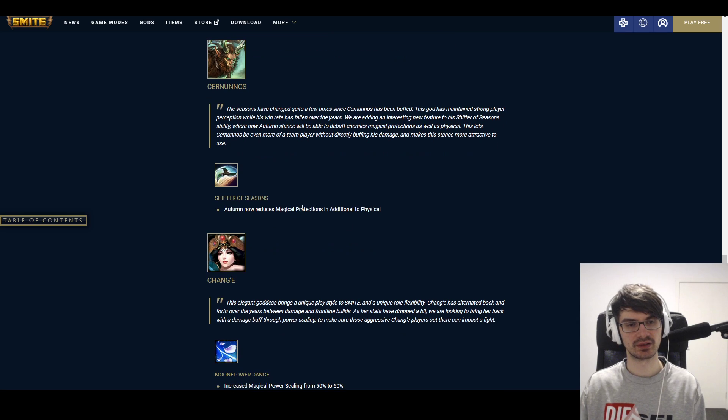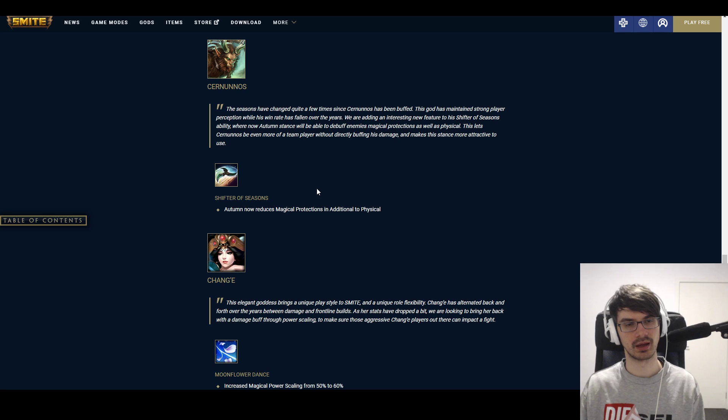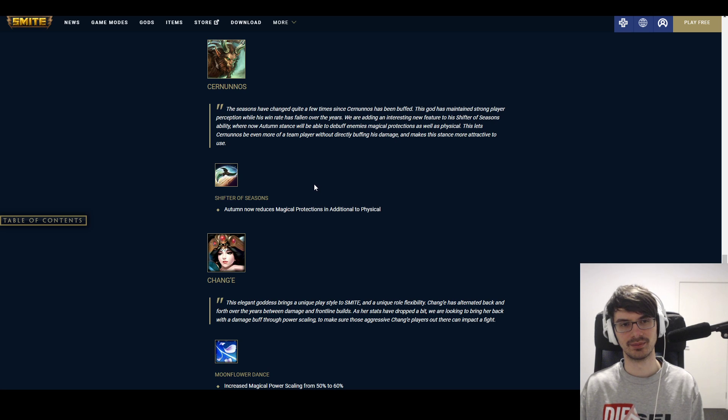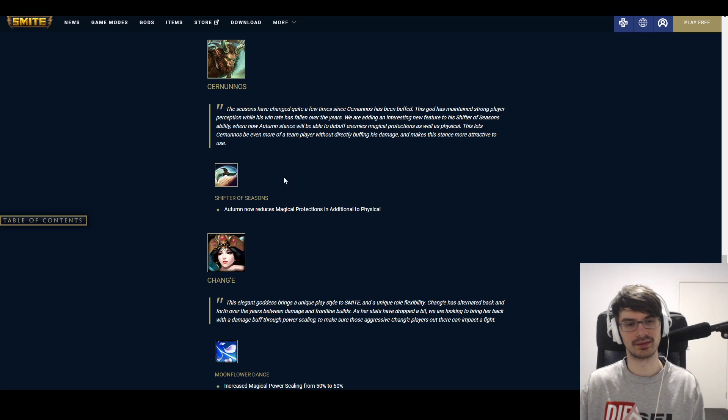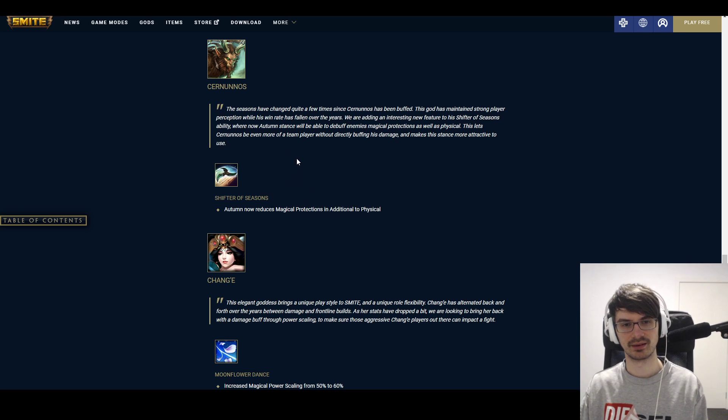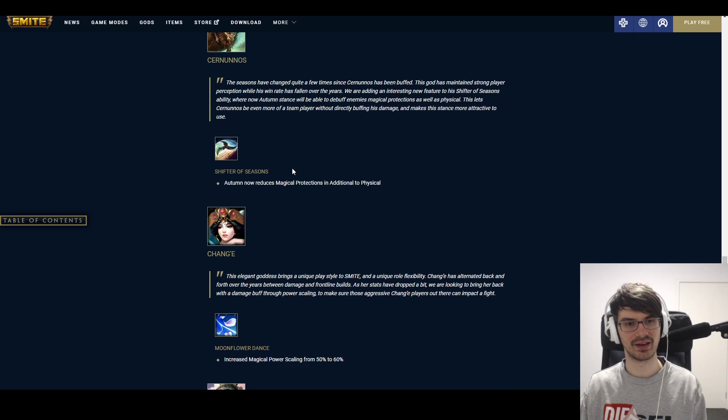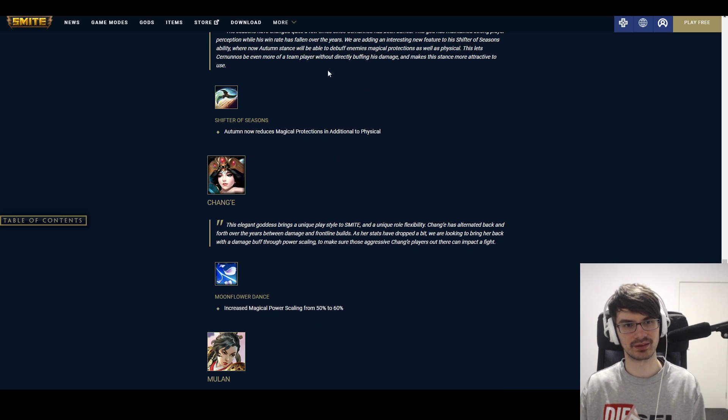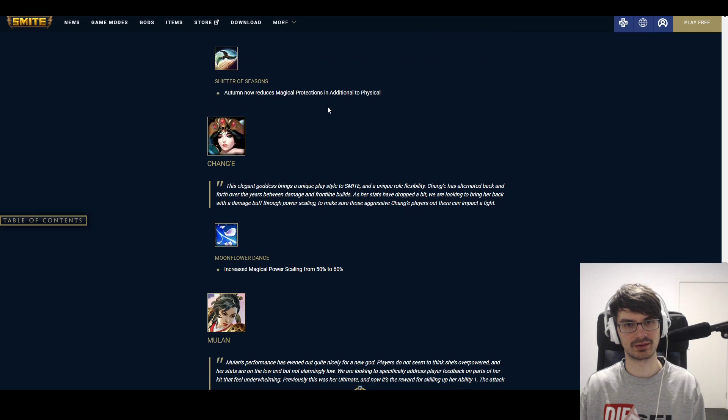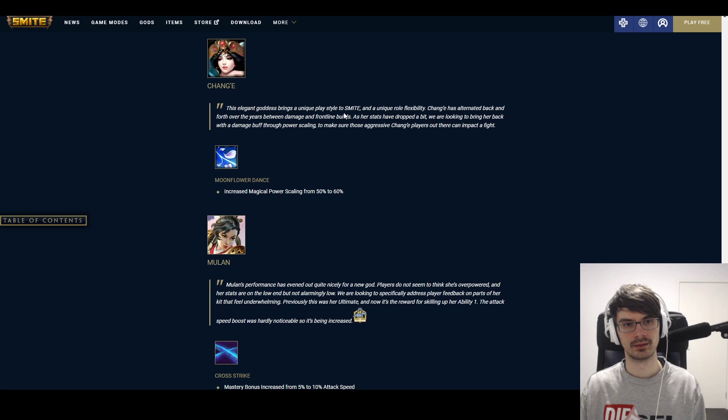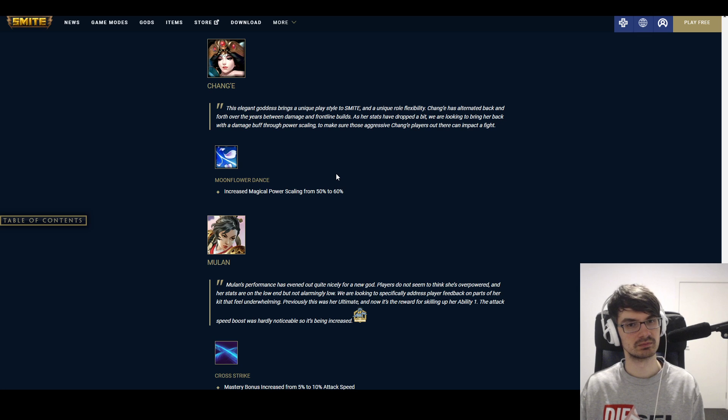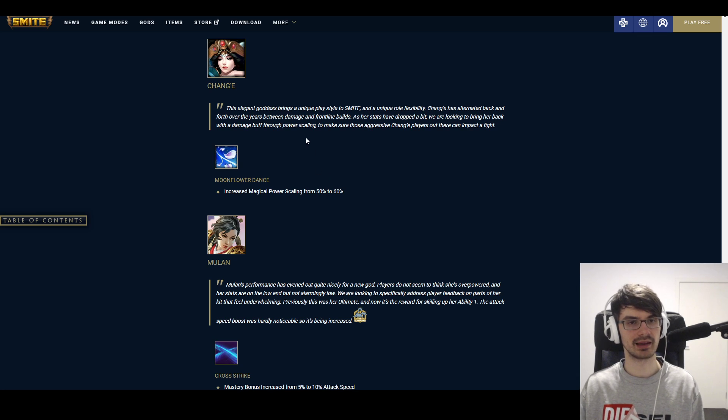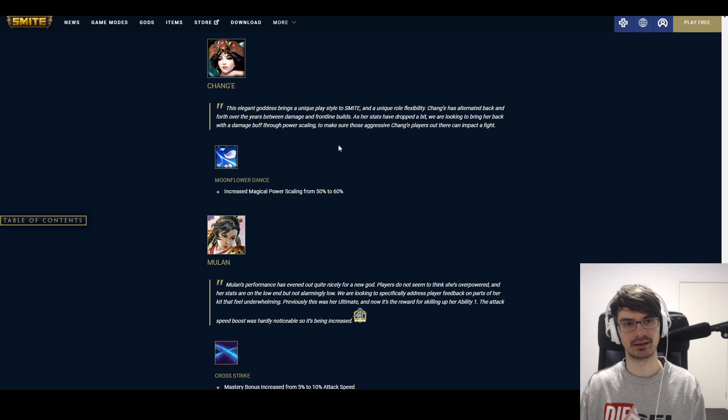Chronos. Shifter of Seasons. Autumn now reduces magical protection in addition to physical. Cool. That's a—I don't know if it does much, but it's an interesting idea at least. Let's see if it is useful in some situations. Though I'm not a fan of even more reduction being in the game, I think this is one of those places where it's actually interesting. Could be cool in a teamfight. Chang'e. Moonflower Dance increased magical power scaling from 50 to 60%. I like Chang'e buffs. I think it's cool when Chang'e can do a little more. So I'm happy.